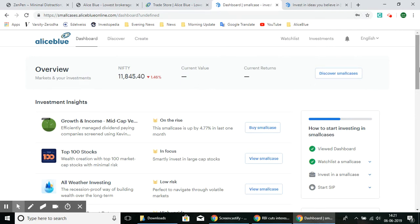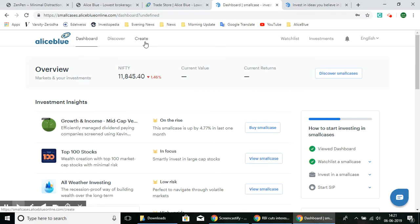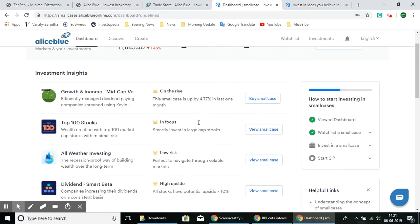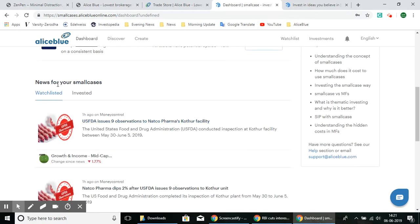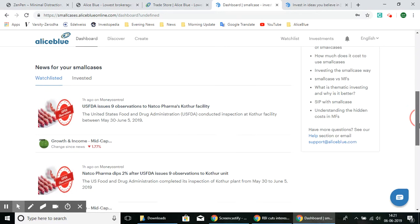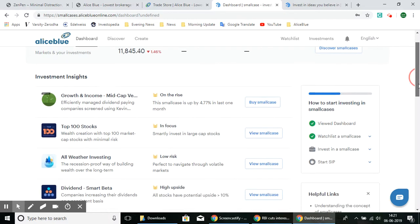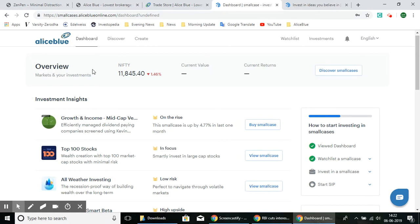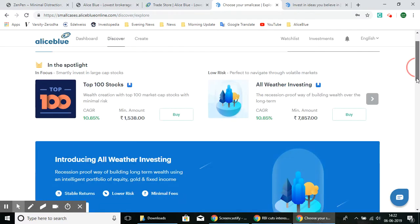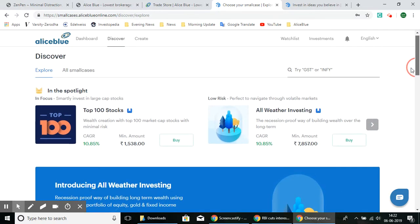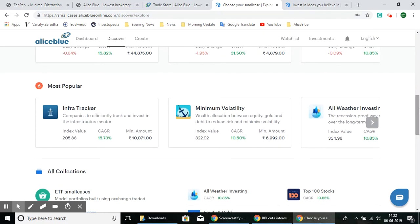Here we have the dashboard. On this page you can see the Dashboard, the Discover option, the Create SmallCase option, the Watch List, Investments, and Notifications, along with the Overview and Investment Insights. There are also recommended SmallCases and news for your SmallCase — any SmallCase in your watch list will generate news observations. The main dashboard gives you an overview of how your SmallCases are performing: current value, current returns, and how the Nifty is currently running. In the Discover page you can see all available SmallCases, including spotlighted ones, recently viewed, most popular, and collections.